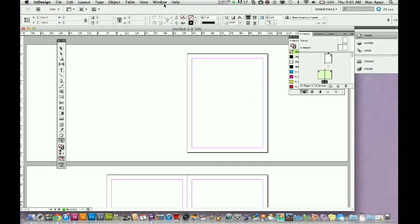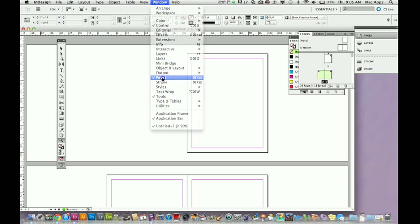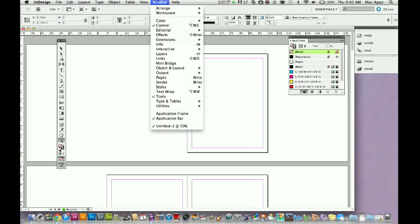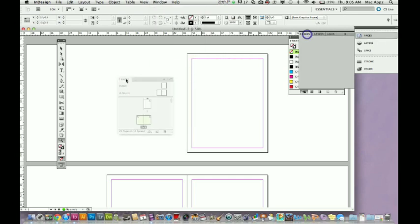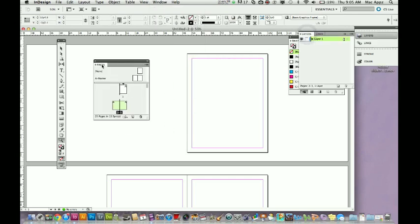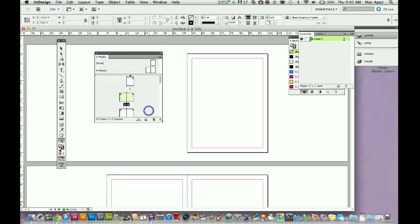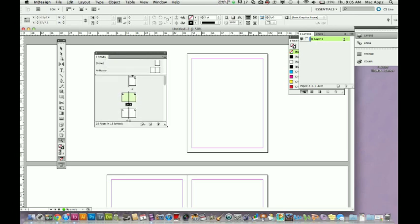And in order to view that, you go to Window, Pages, or command F12, whatever you want to do. So, Window, Pages. So, I'm going to go ahead and I'm going to show you that right now. I'm going to bring that panel right over here, and I'm actually going to make it a little bigger to make it a little easier to learn.